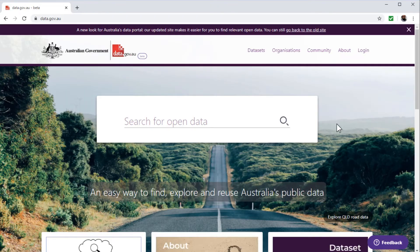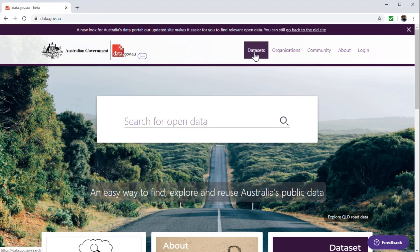The first website I would like to show you is the Australian government website data.gov.au. This is the largest source of open data from the Australian government. These are free data sets available here and anyone can access this data. This data has a lot of value for growing the economy of the country, and that is why government agencies put the data on these websites.